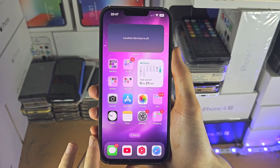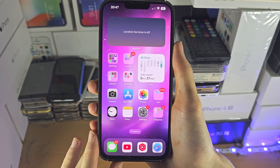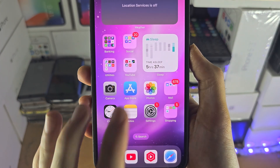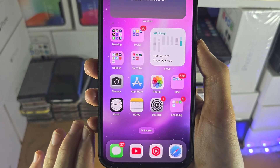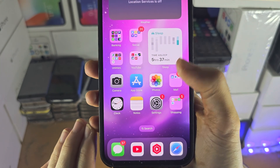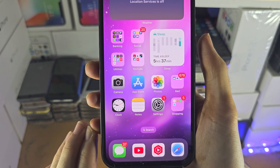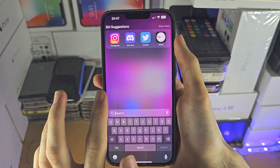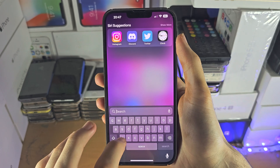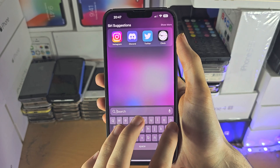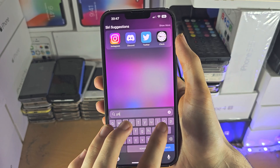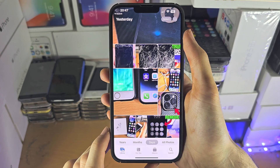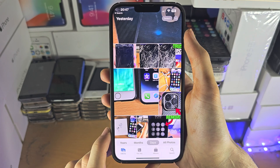Welcome everyone! To access your camera roll on iPhone, you will need to use the Photos app. If you can't see this app, just slide down from the middle of the screen, search up for Photos, and then you can open up the app.